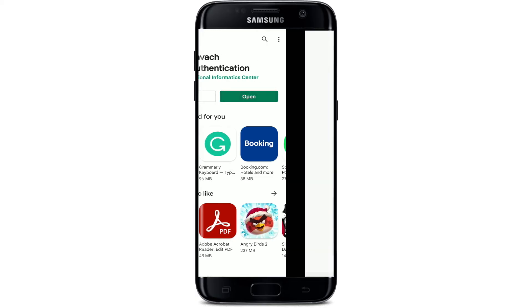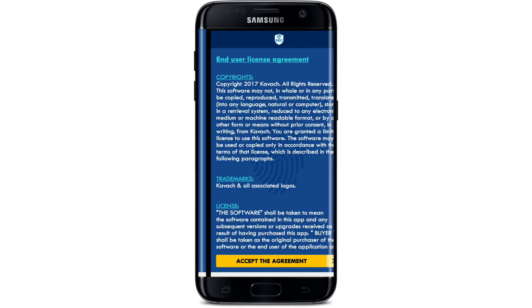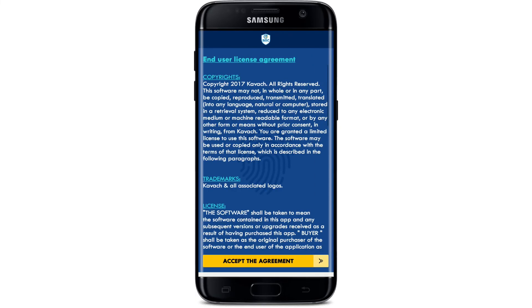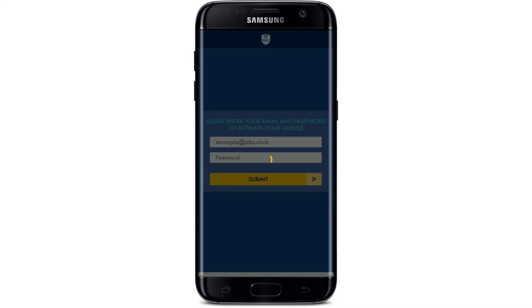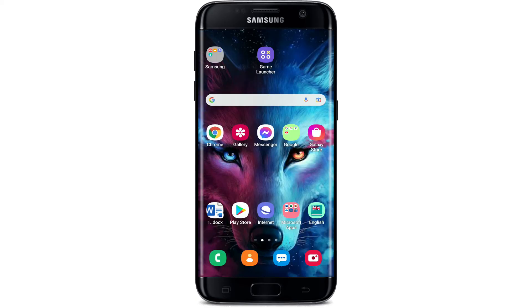Once the application is downloaded and you're ready to use it, tap on the open button. Accept the terms and conditions by tapping on the 'Accept the Agreement' button at the bottom, and enter your email address and password to activate your license.